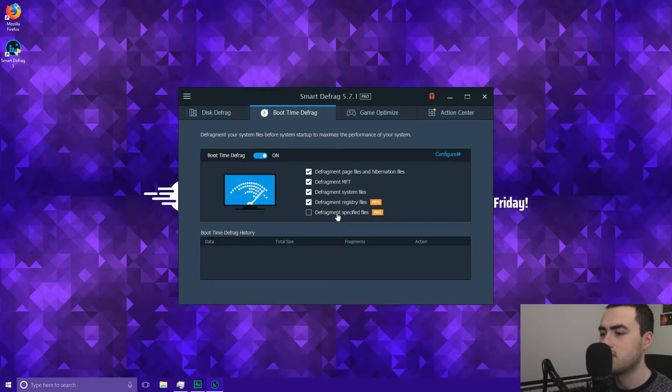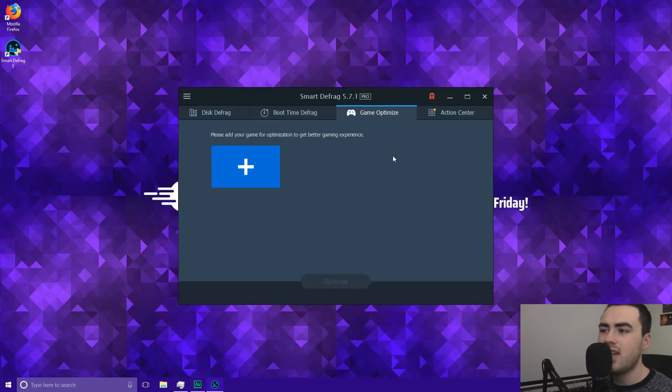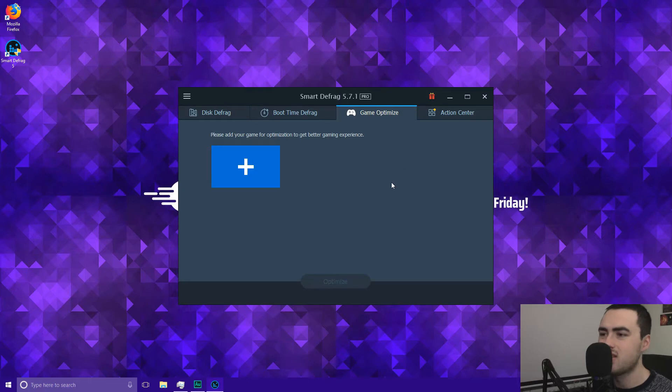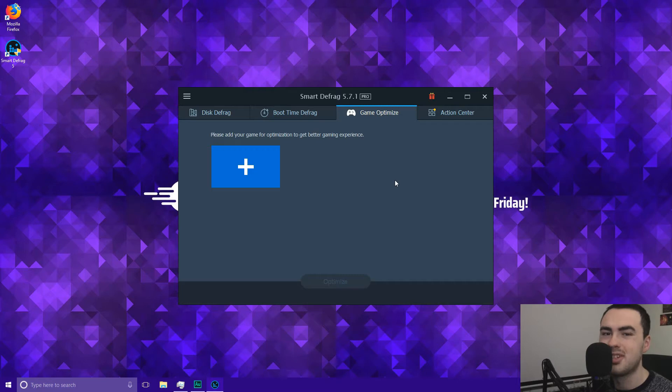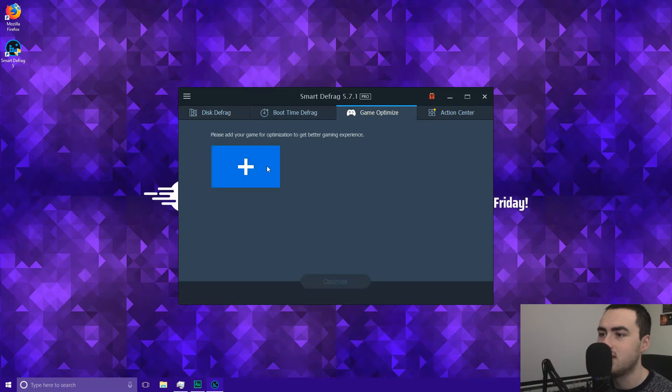And this basically lets you add certain files. So here you can also optimise your games for better performance but for me I've got all my games on a SSD so I don't need to do this step but if you store your games on a hard drive which I'm betting a lot of people do because a lot of games take up a lot of space, if you've got any games on your hard drive then you can go ahead and optimise it for better gaming performance.